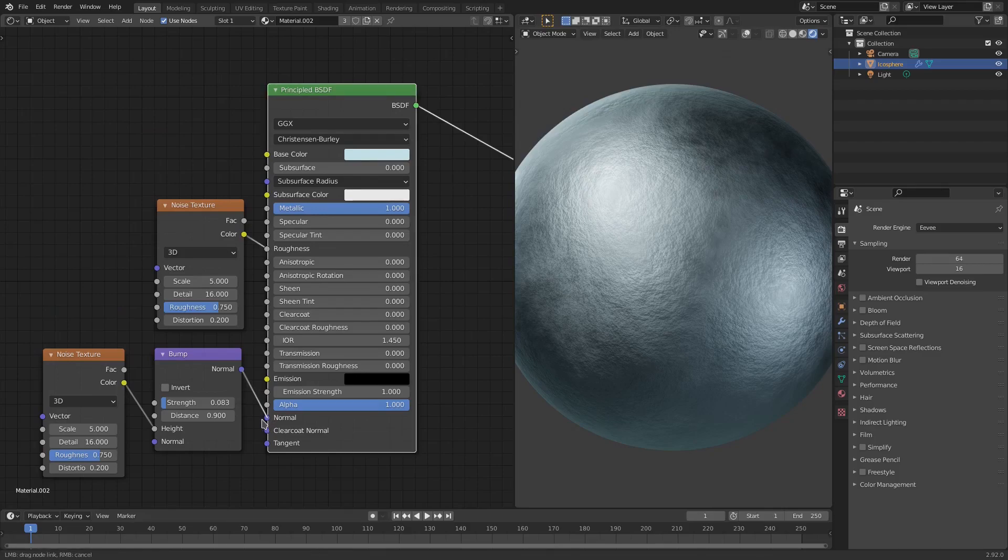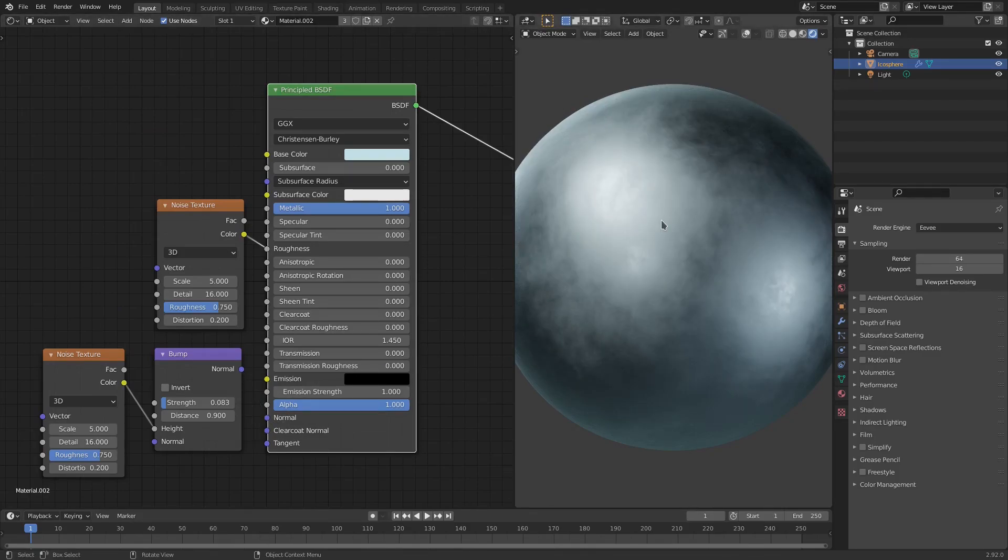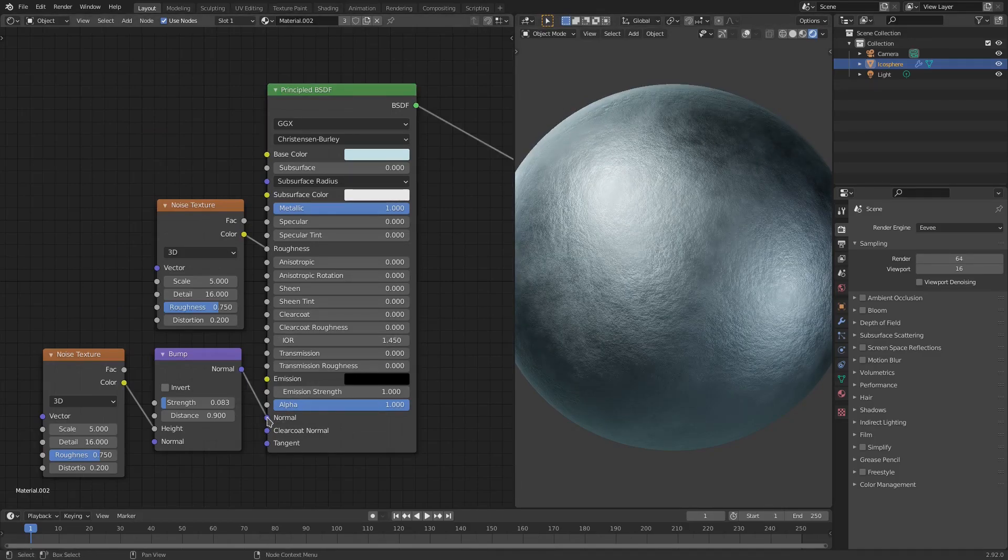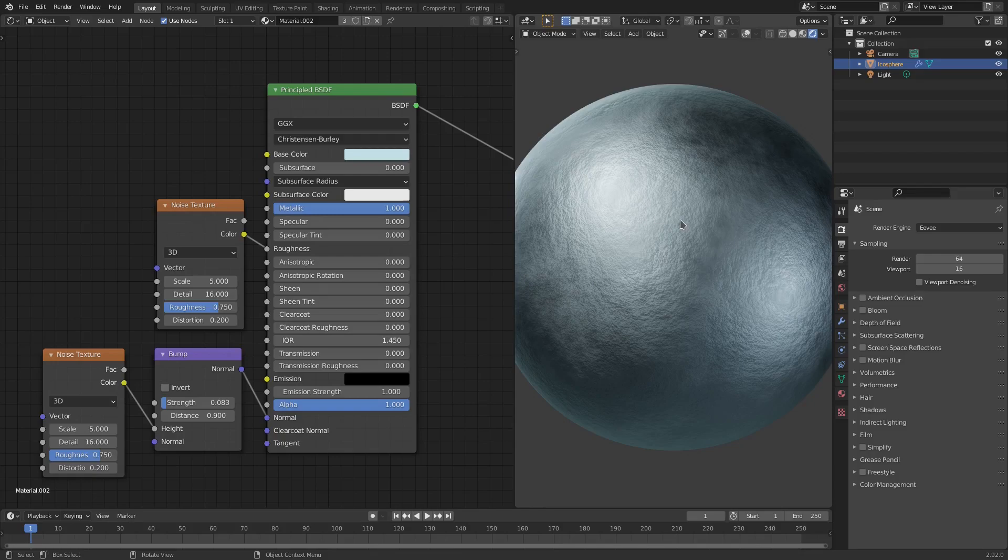Now this creates a nice little bump mapping - you can see there on the material if you look over to the right, it has a nice little thing going on there. Looks like stone, very nice little addition to the material.